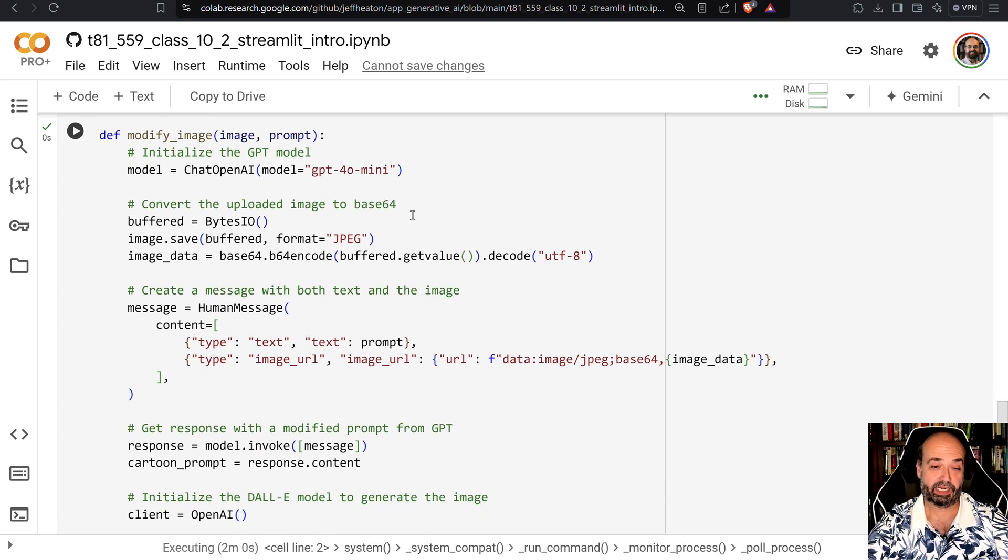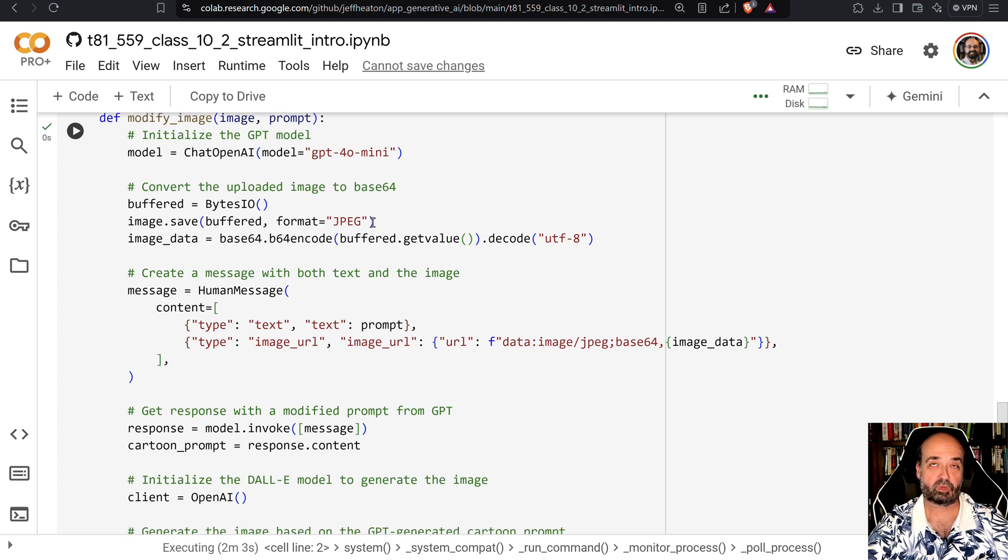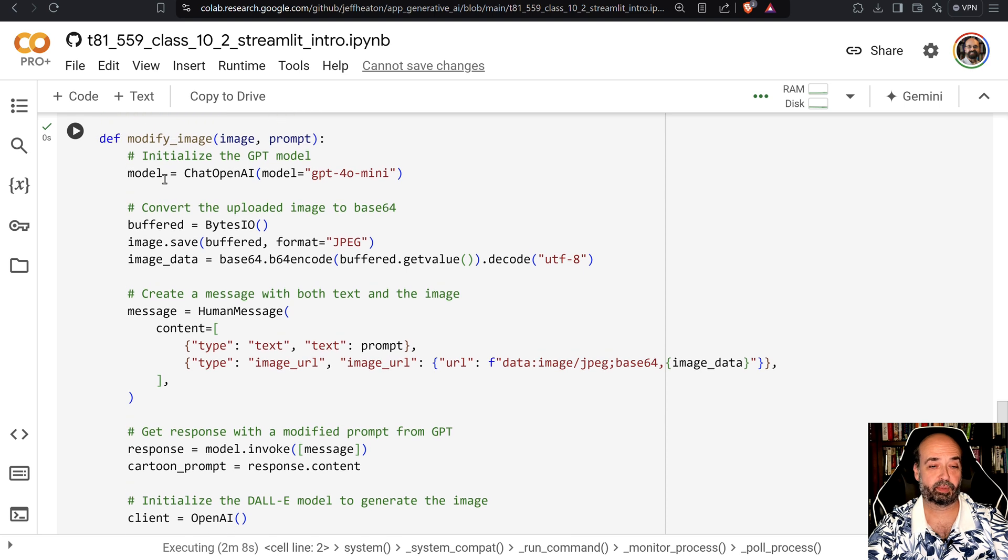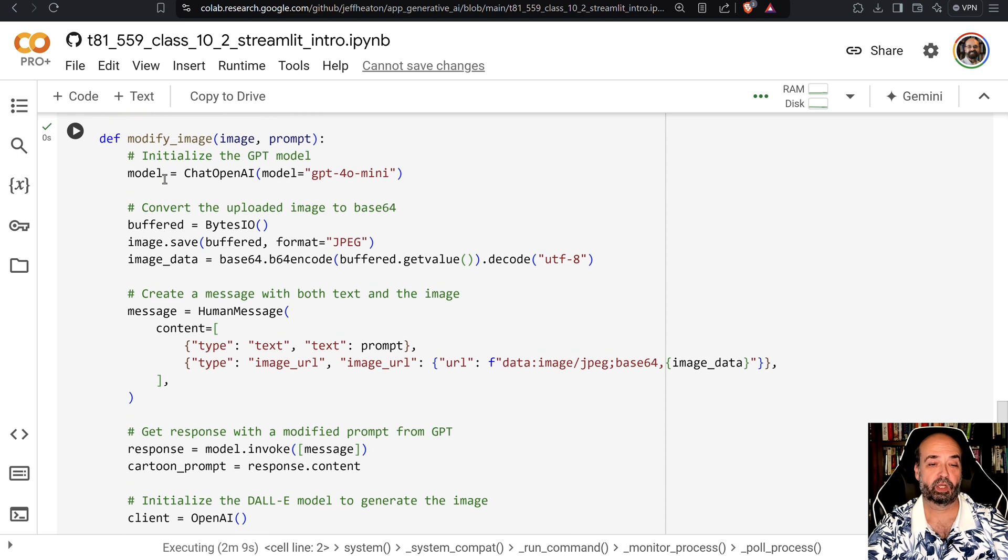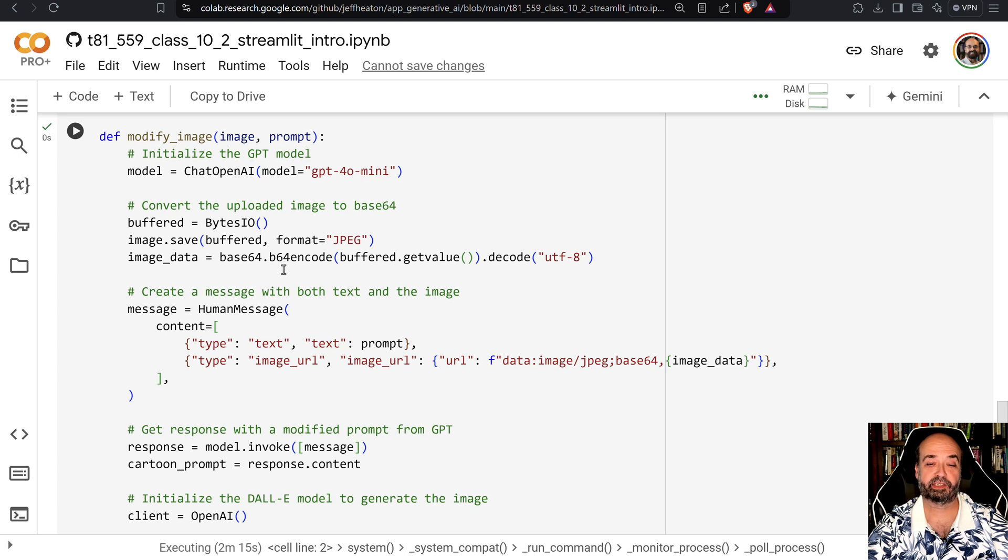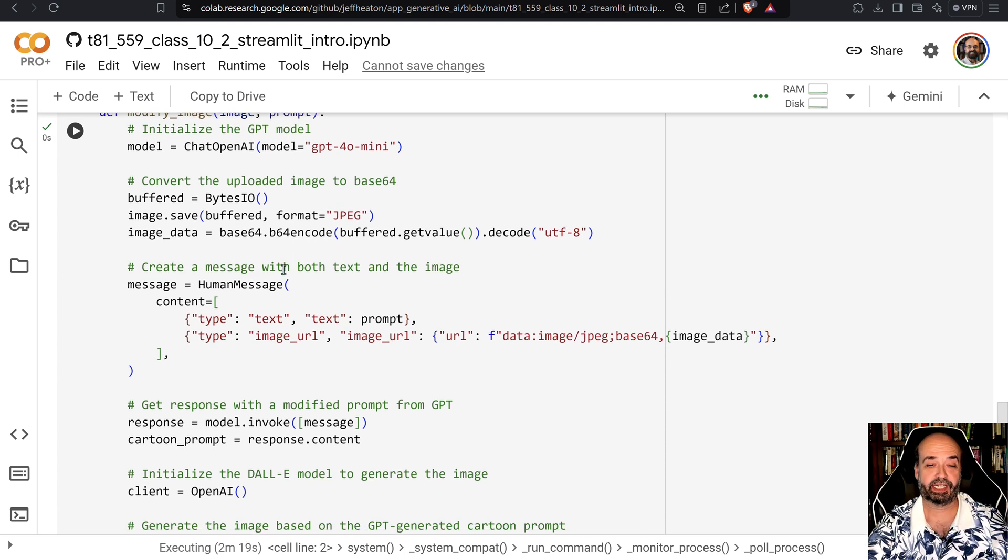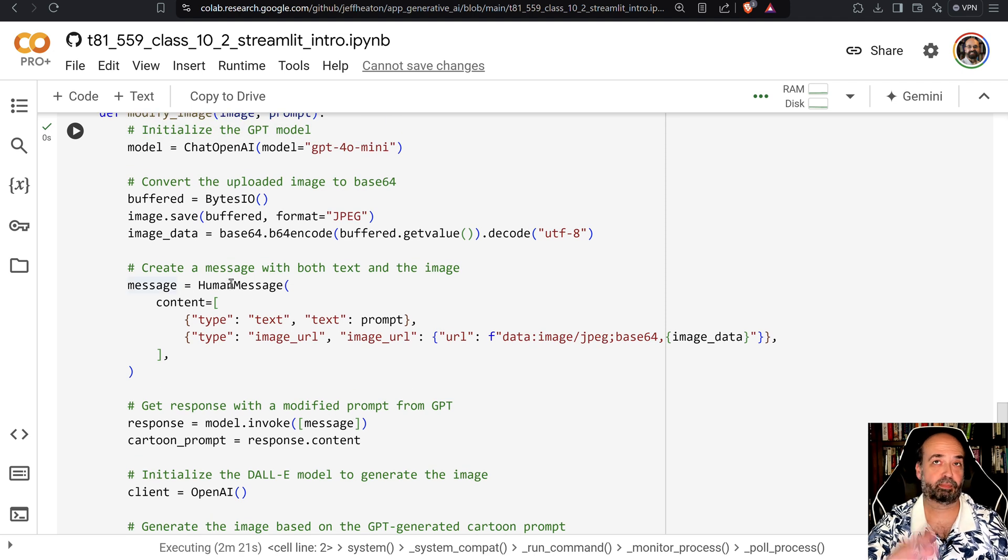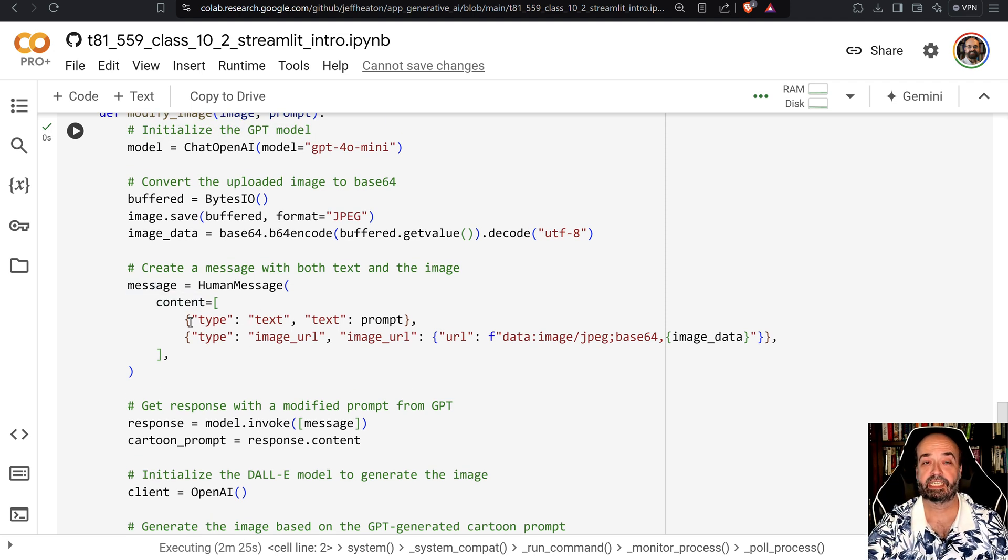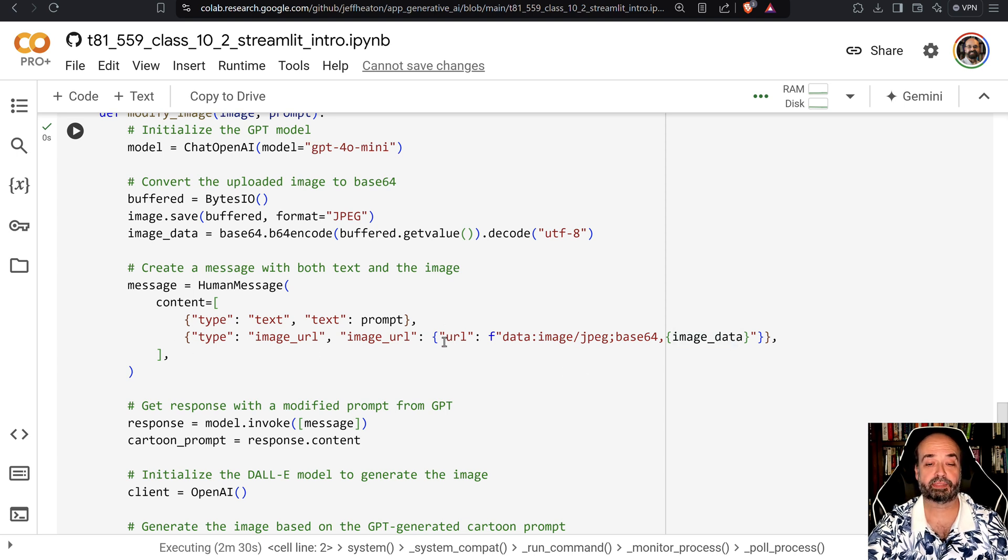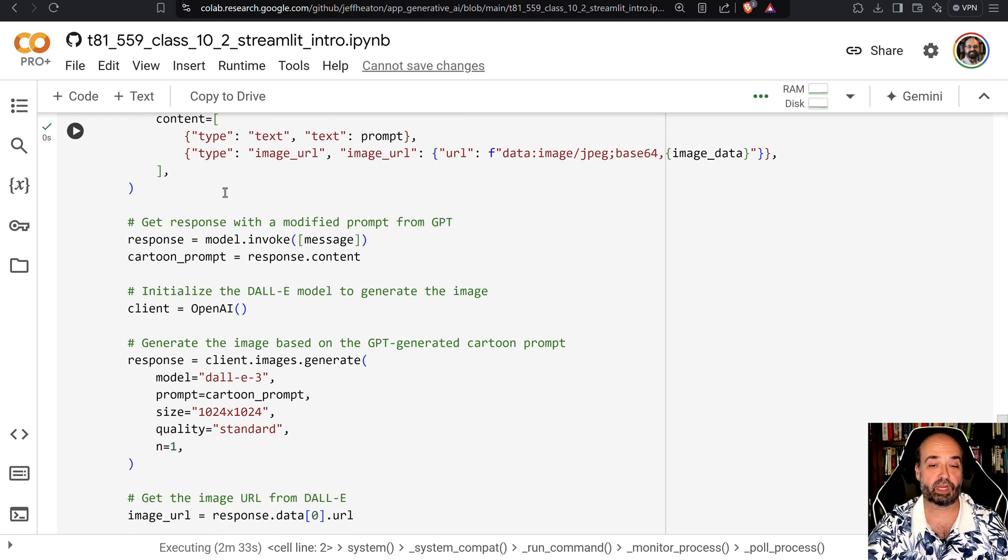But what's happening is we're creating GPT-4o mini which at the time that I recorded this was the most cost effective model and still capable of doing it. We take the image that we received and we convert it basically just into a base64 encoded object that we're going to basically just put into the text string. And the text string you have here, the message is human message and then there's two parts to the human message. We're putting in the normal prompt but then we're also putting in this base64 encoded image.